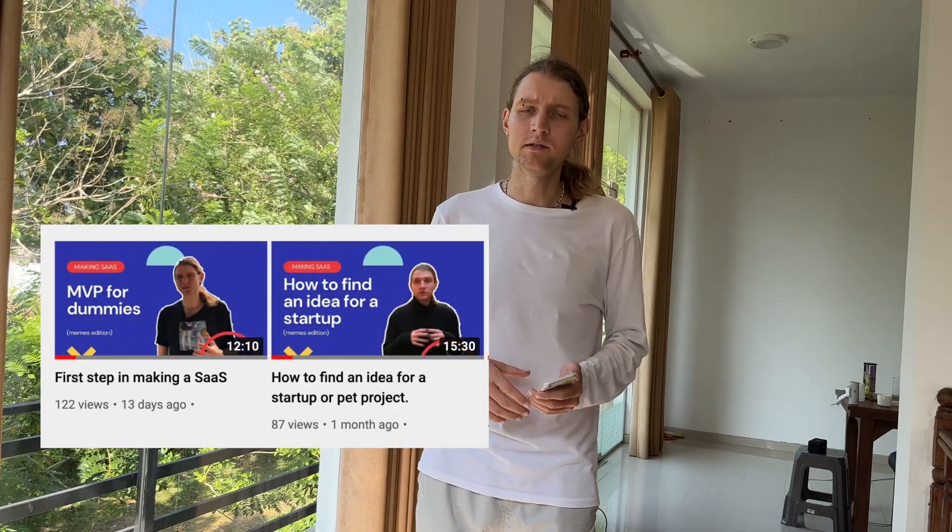Hi, in the previous videos we learned how to find and validate an idea for your startup. We also learned how to plan your future MVP. Today we will learn how to build the MVP.